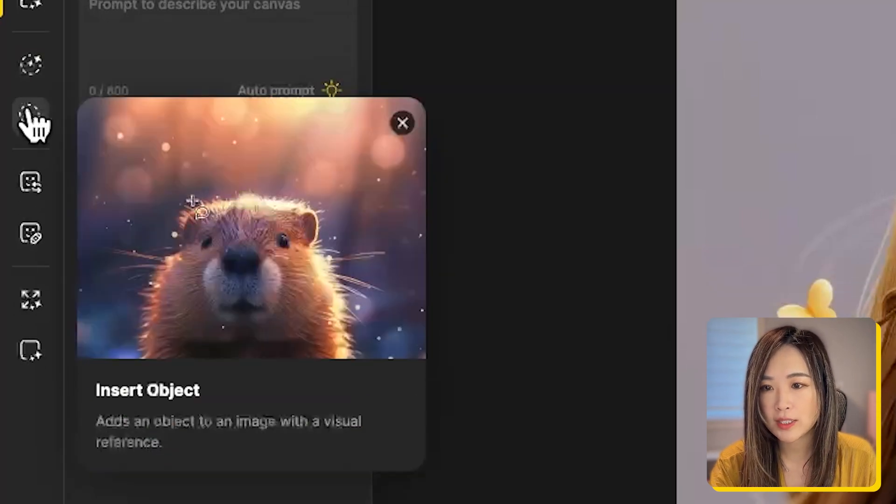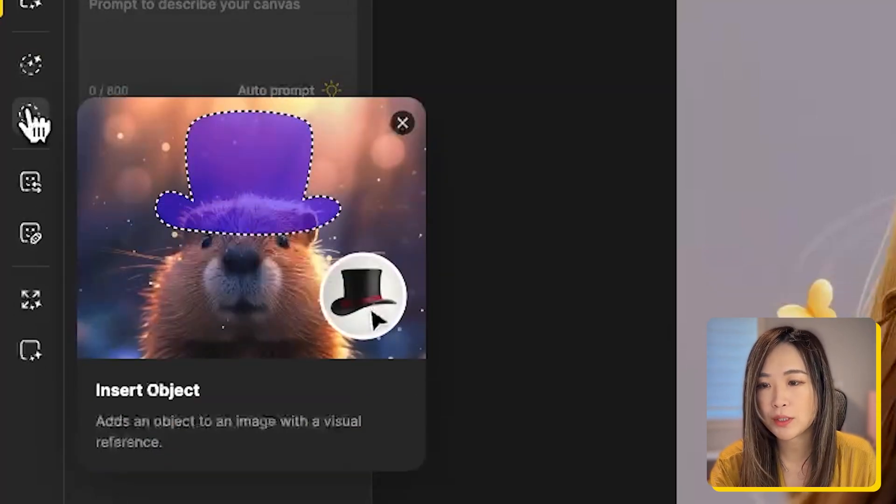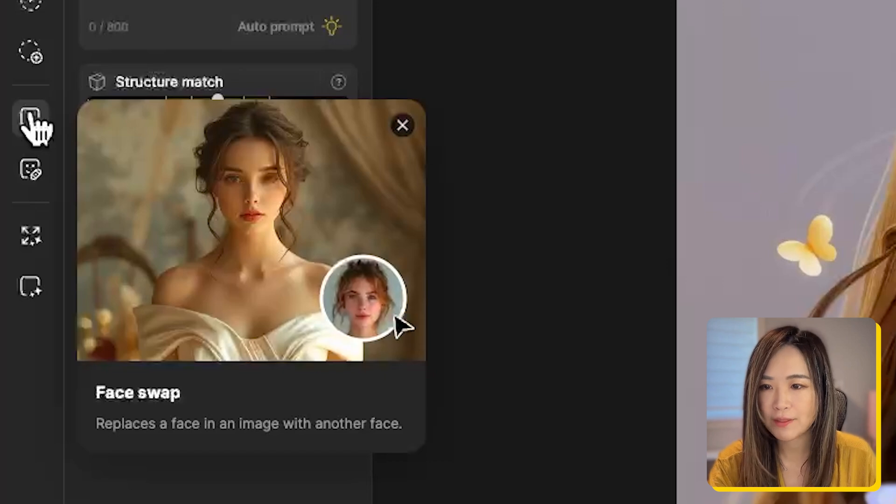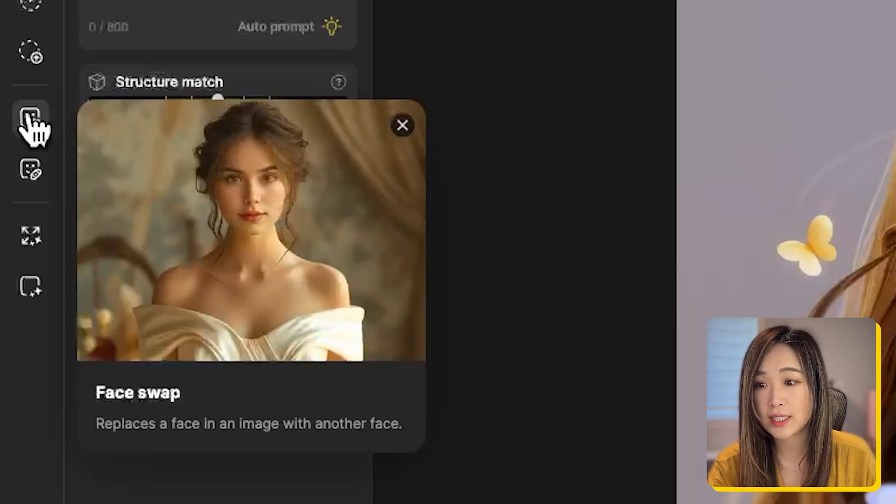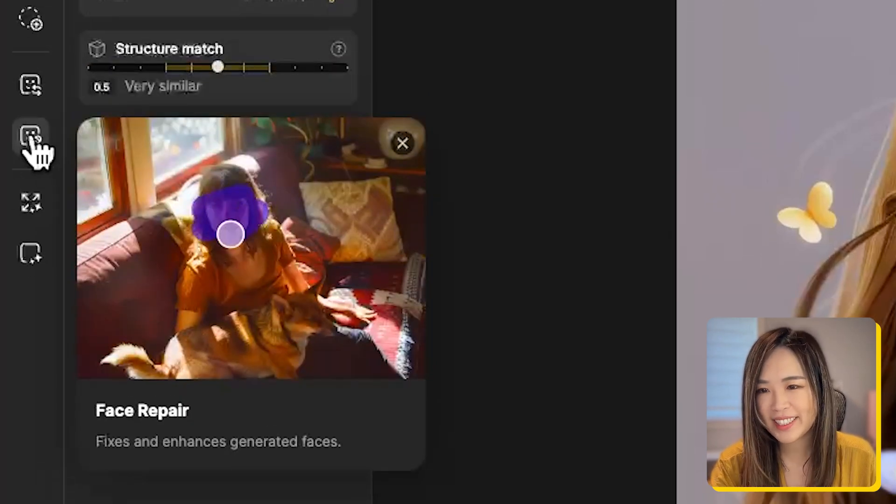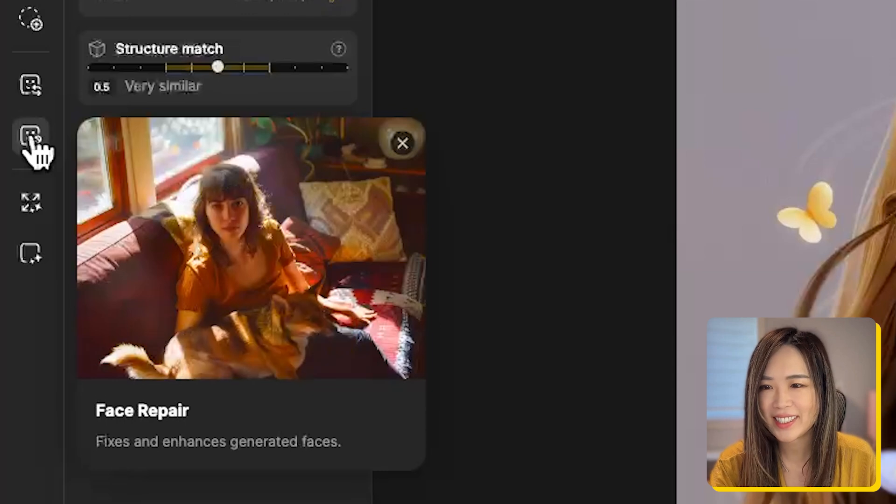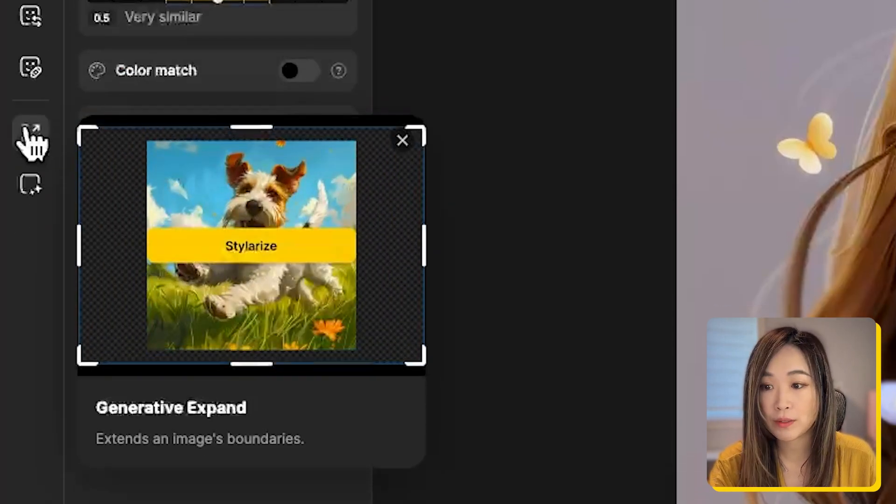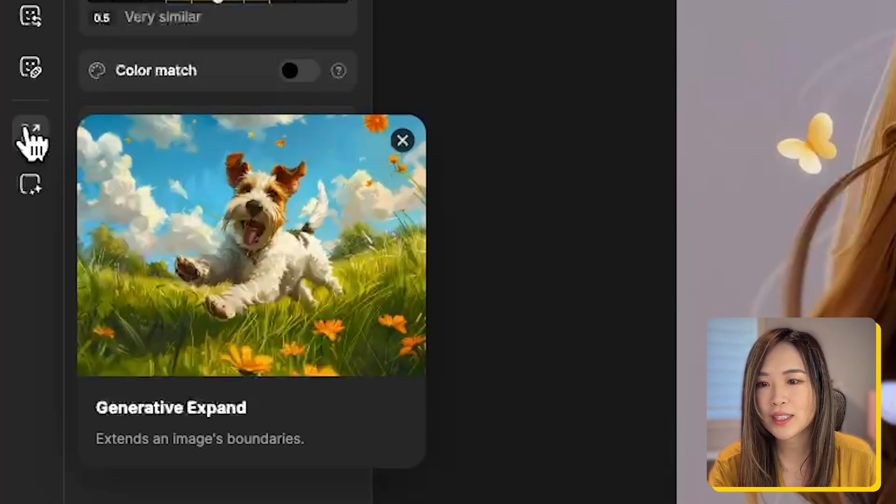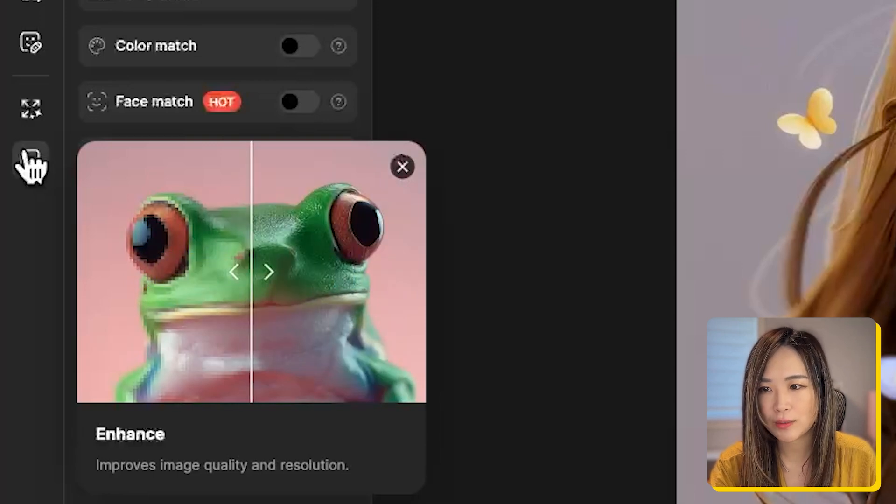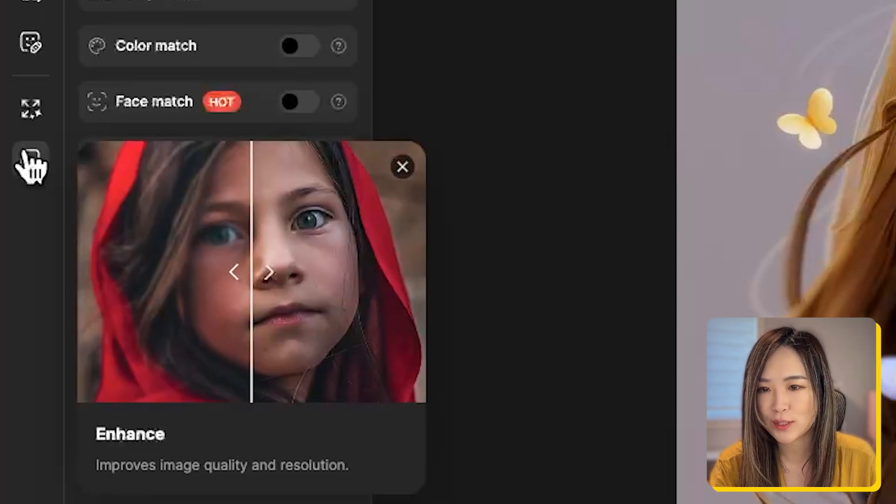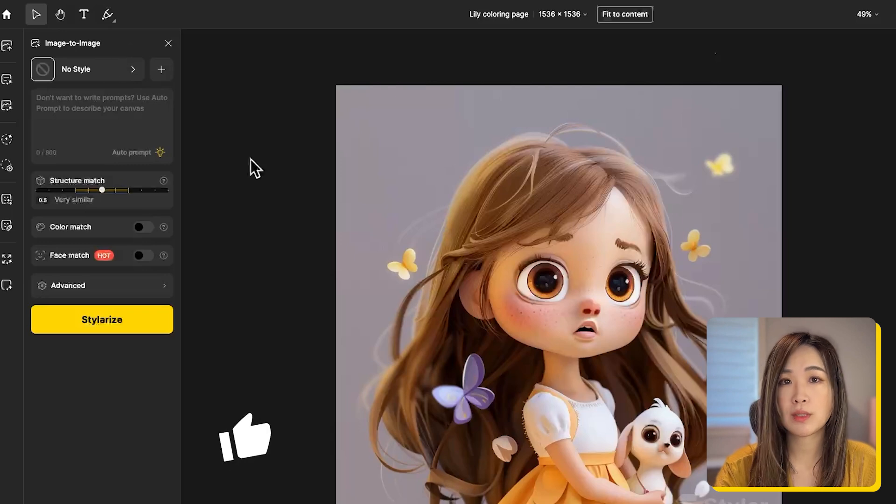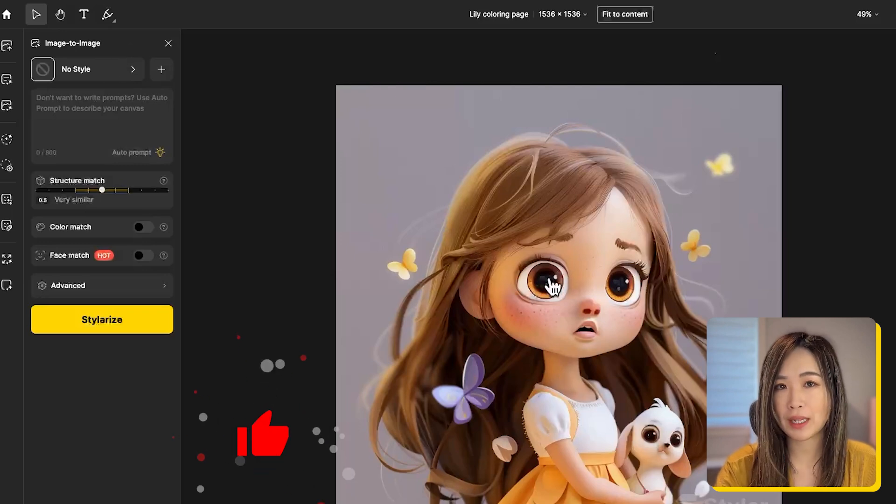Face swap to replace the face in an image with another face. Face repair to fix and enhance generated faces. Generative expand to expand an image's boundaries. You can also enhance image to higher quality to improve the image quality and resolution. Today we'll be using the image to image tool to transform this image into a coloring page style.